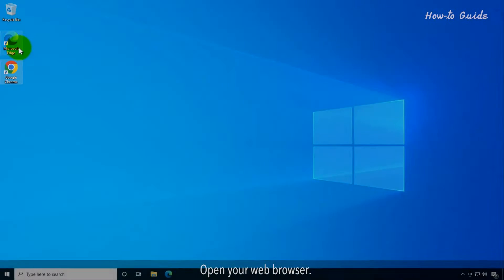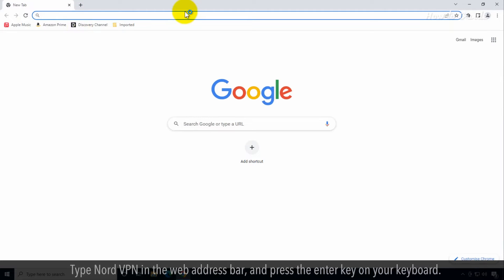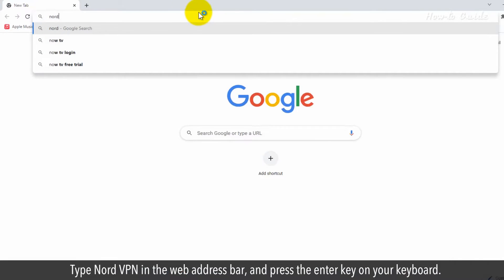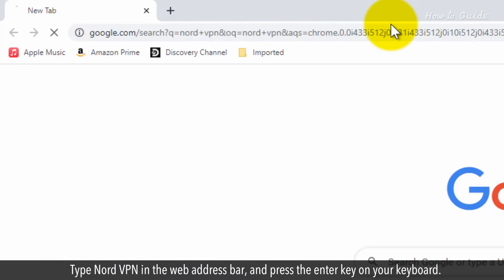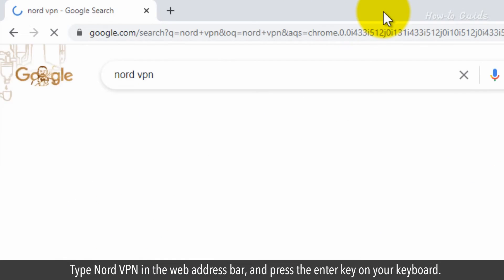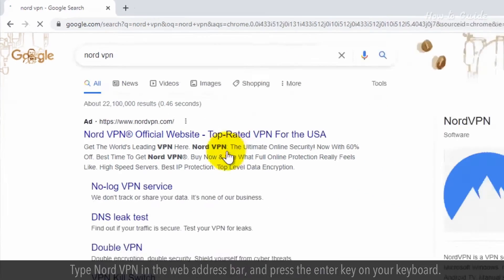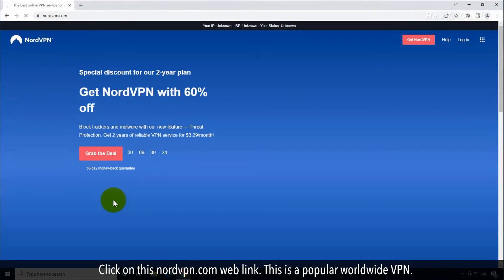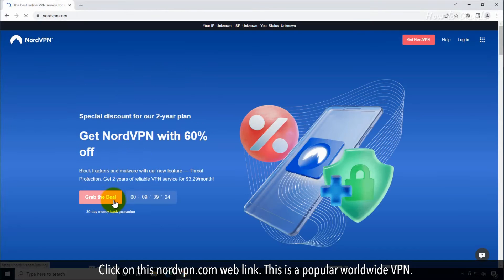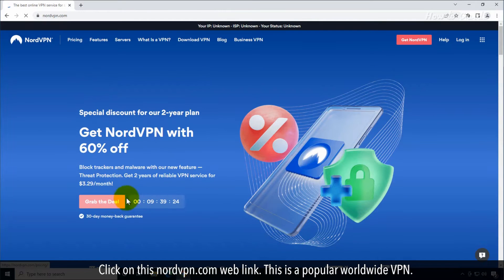Open your web browser. Type NordVPN in the web address bar and press the Enter key on your keyboard. Click on the NordVPN.com web link. This is a popular worldwide VPN.